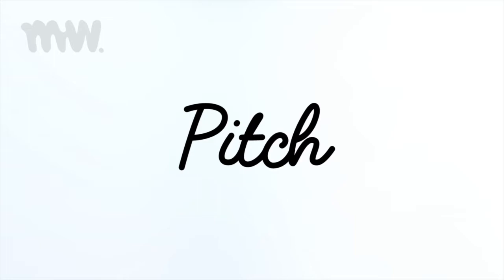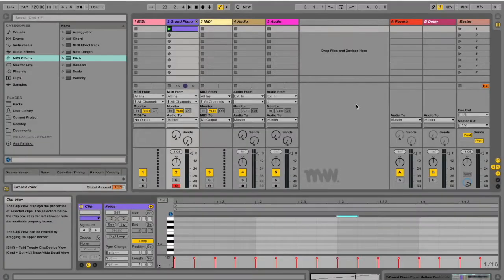Hey guys, my name is Micah and today I'll be showing you how to use the Pitch MIDI effect in Ableton Live.